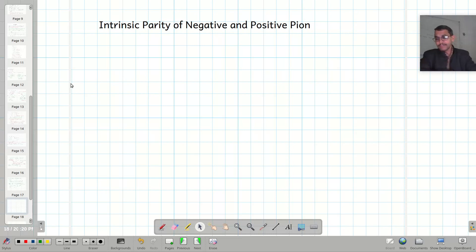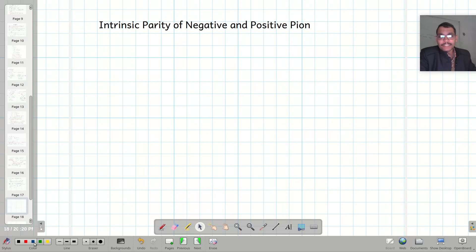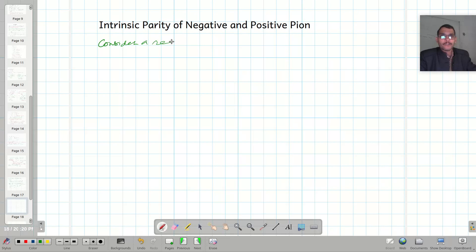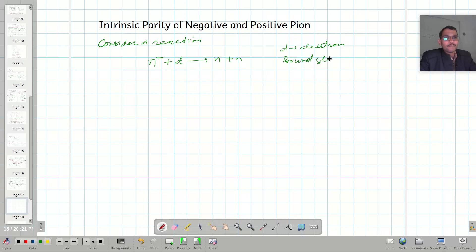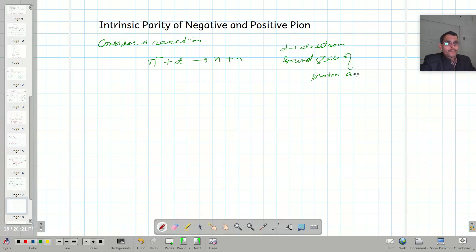Today I am going to talk about the intrinsic parity of the negative and the positive pion. First, let me consider the negative pion. Consider a reaction where pi-negative interacts with the deuteron and gives us two neutrons. Here, 'd' represents the deuteron, which is the bound state of proton and neutron.